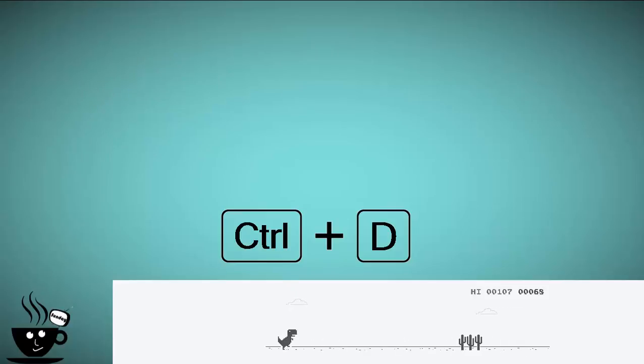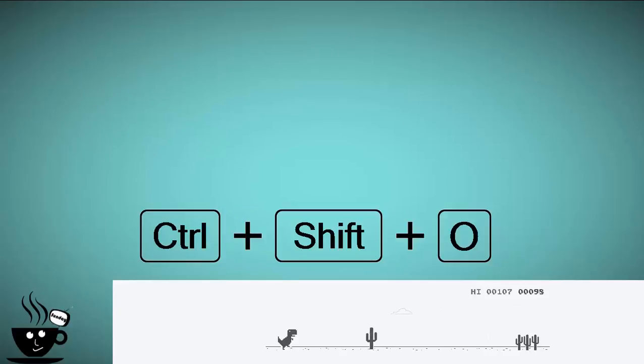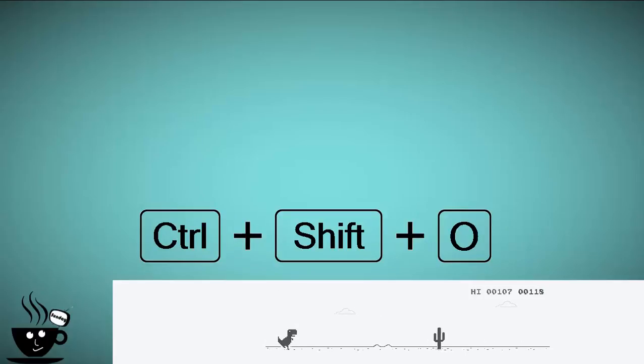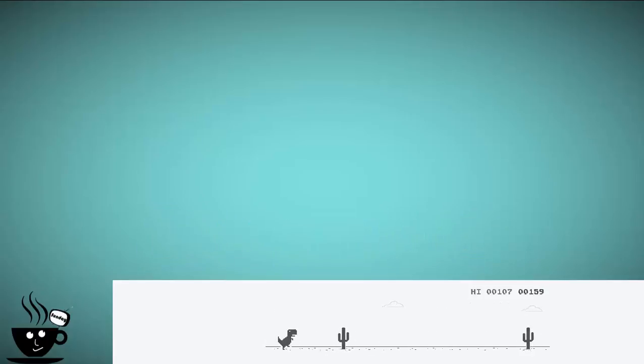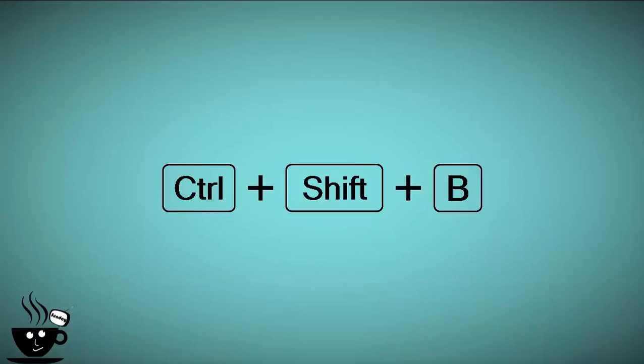But do you know that in Chrome, if you want to open a bookmark, you can use Ctrl+Shift+O? It will show you a full screen bookmark menu. And if you want to see the bookmark bar, you can use Ctrl+Shift+B.